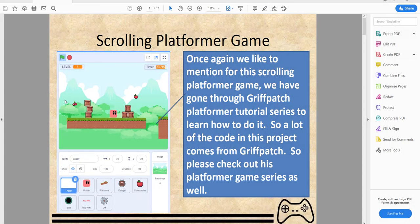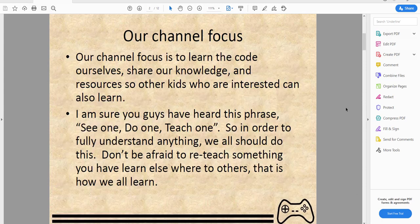Welcome back to another video on Kids Coding Playground. Today we'll be working on the fourth part of the scrolling platformer. We've gone through this tutorial following Griffpatch's series to learn how to do it, so a lot of this code comes from the project Griffpatch made. Please check out his platformer game series as well.